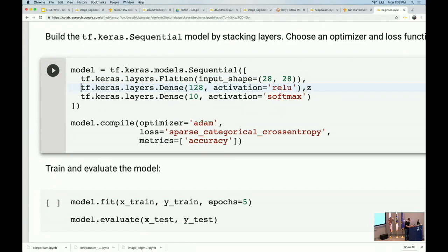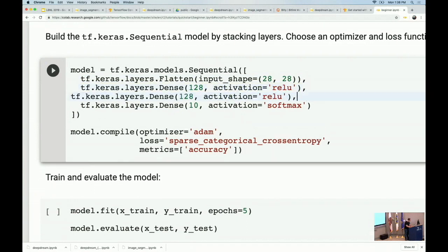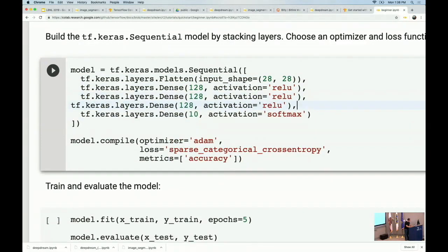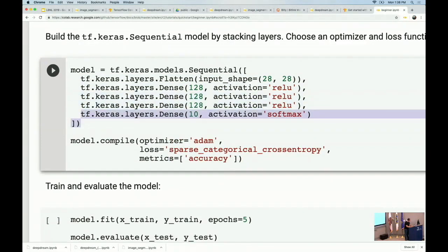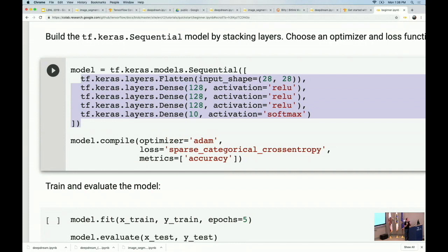If instead we wanted to do a neural network instead of a logistic regression model, we could add another layer, choose the width of the layer, give it a ReLU activation, and now we have a neural network. If we wanted a deep neural network, we add more layers. One thing that's a blessing and a curse about deep learning is there's a ton of concepts. No one should attend a school like this and see terms like dense layers and ReLU and feel like they immediately have intuition for what's happening. It takes a long time to learn the concepts.